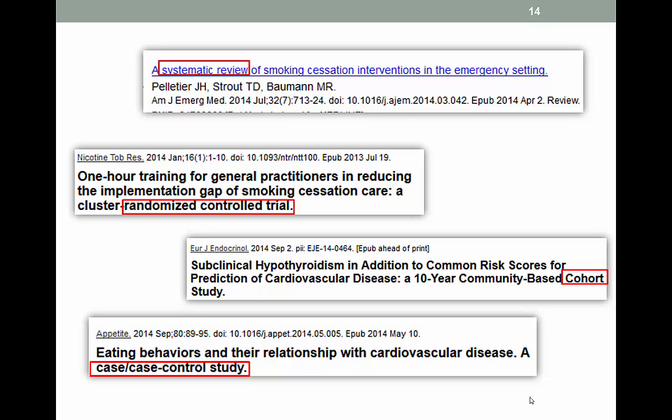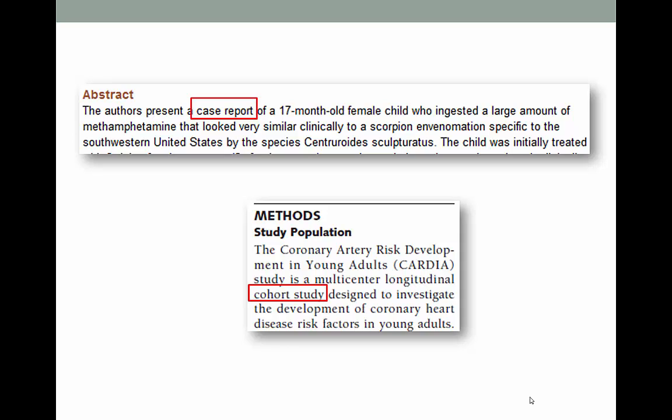How do you know what type of study a research article falls into? A lot of the time it will tell you right there in the title — very convenient. If it doesn't say so in the title, look in the abstract. If it doesn't say so in the abstract, pull the full article if you have access to it and look in the methods section.